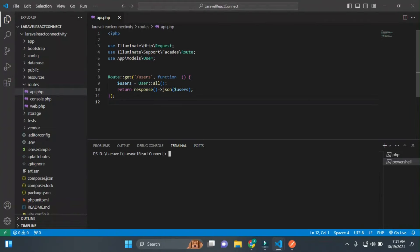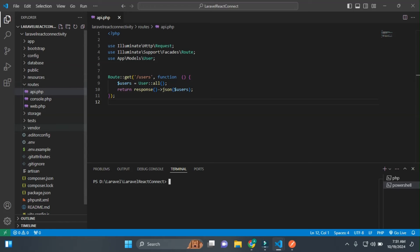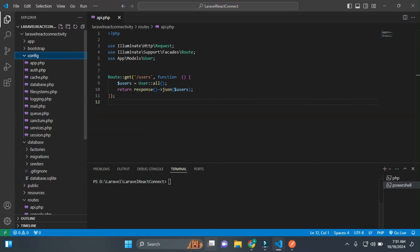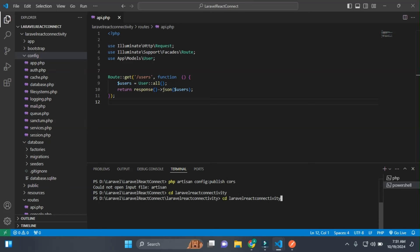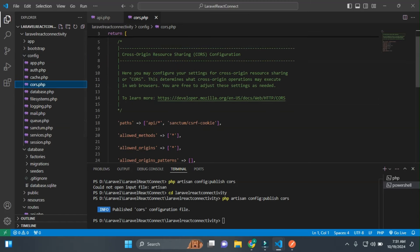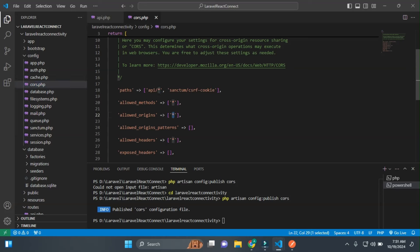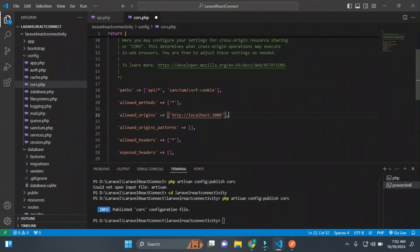This is the basic project for API connectivity. If you have any CORS issues, go to config/cors.php and add the React.js port (localhost:3000) to the 'allowed_origins'. This is sometimes an issue in Laravel 11. You can ask in the comments if you face any problem.